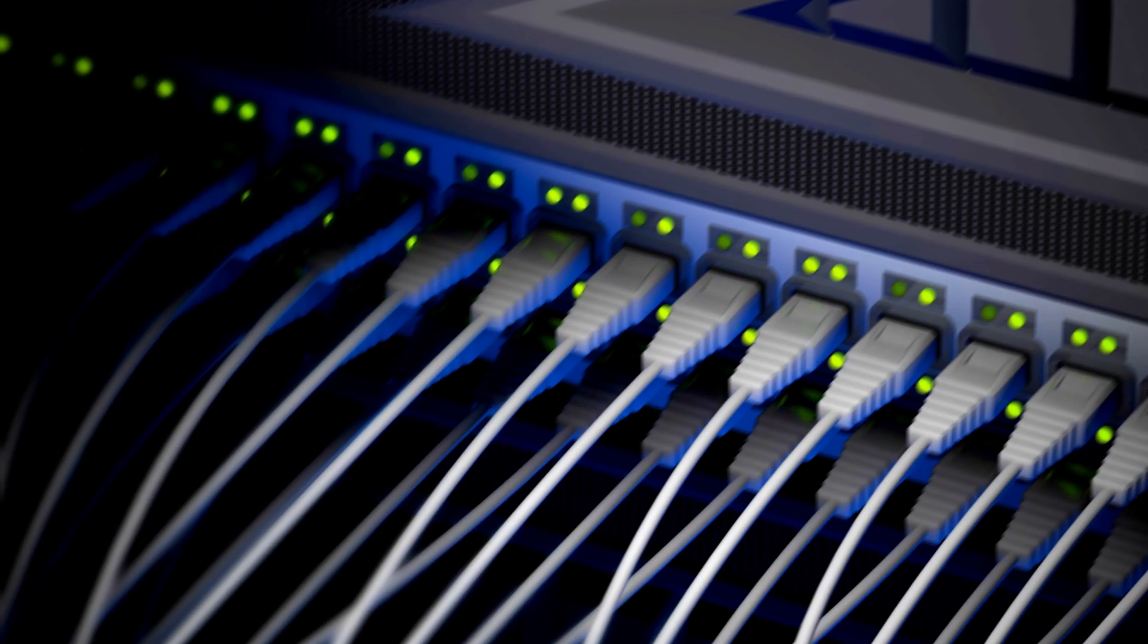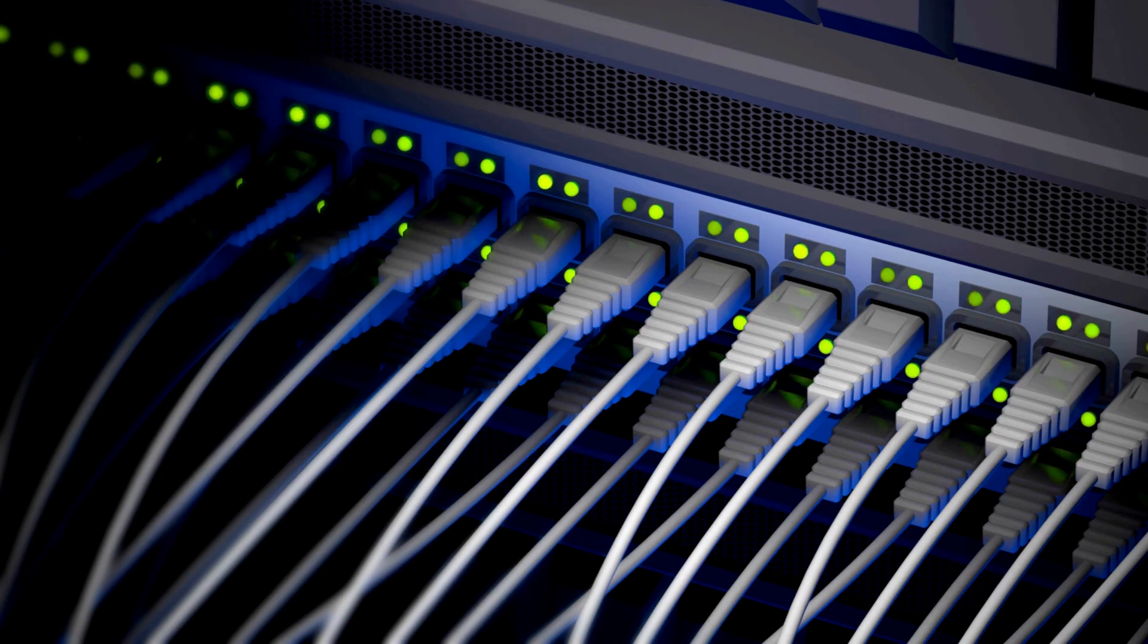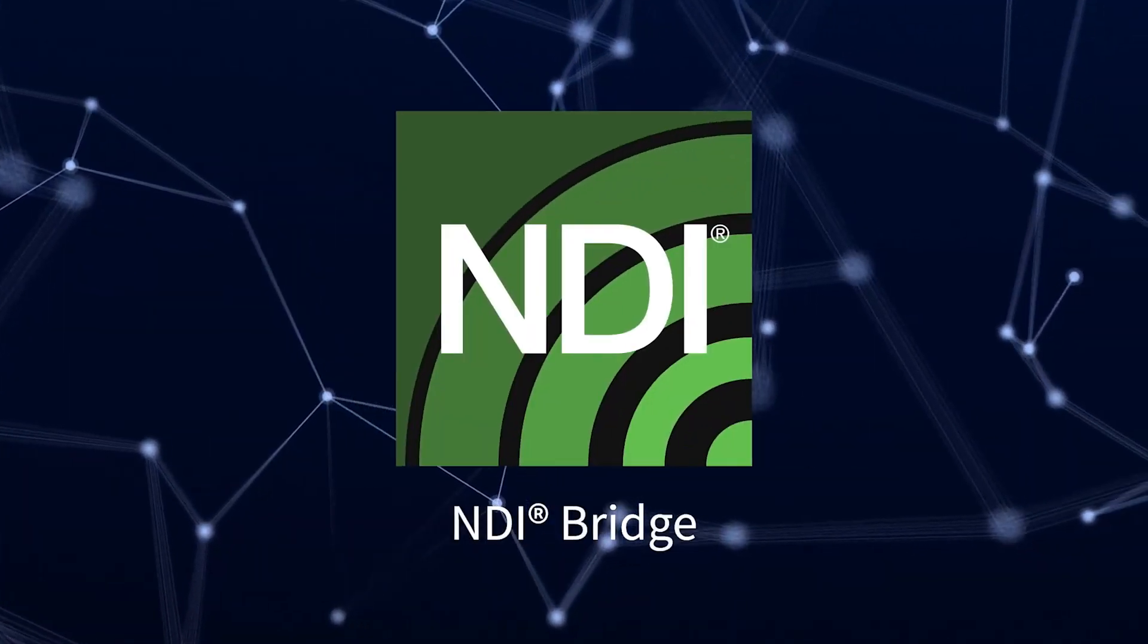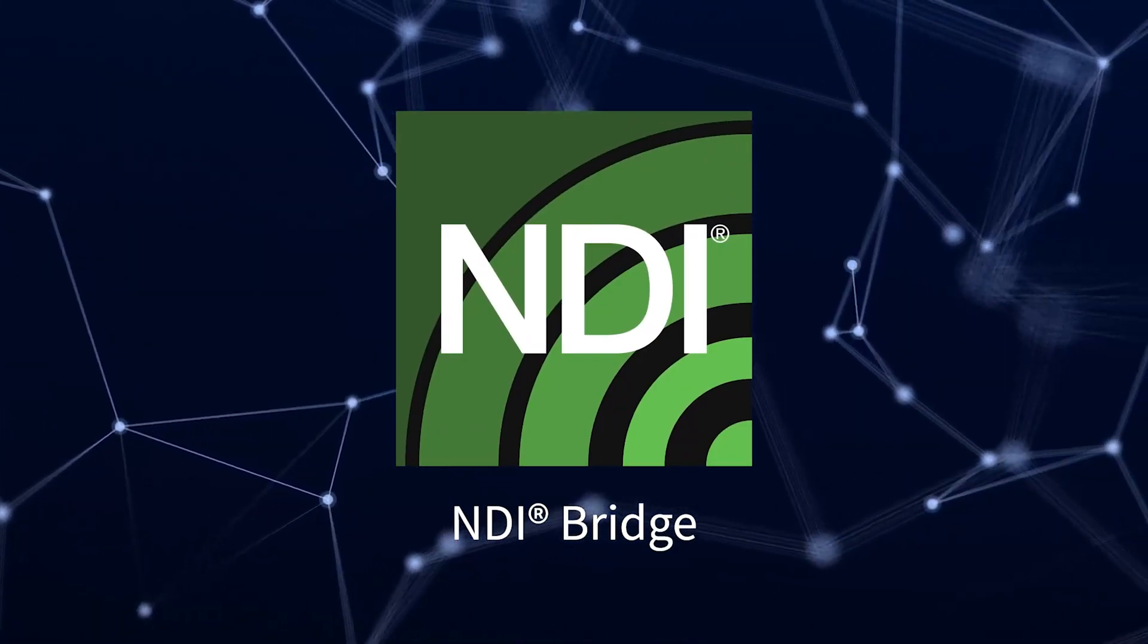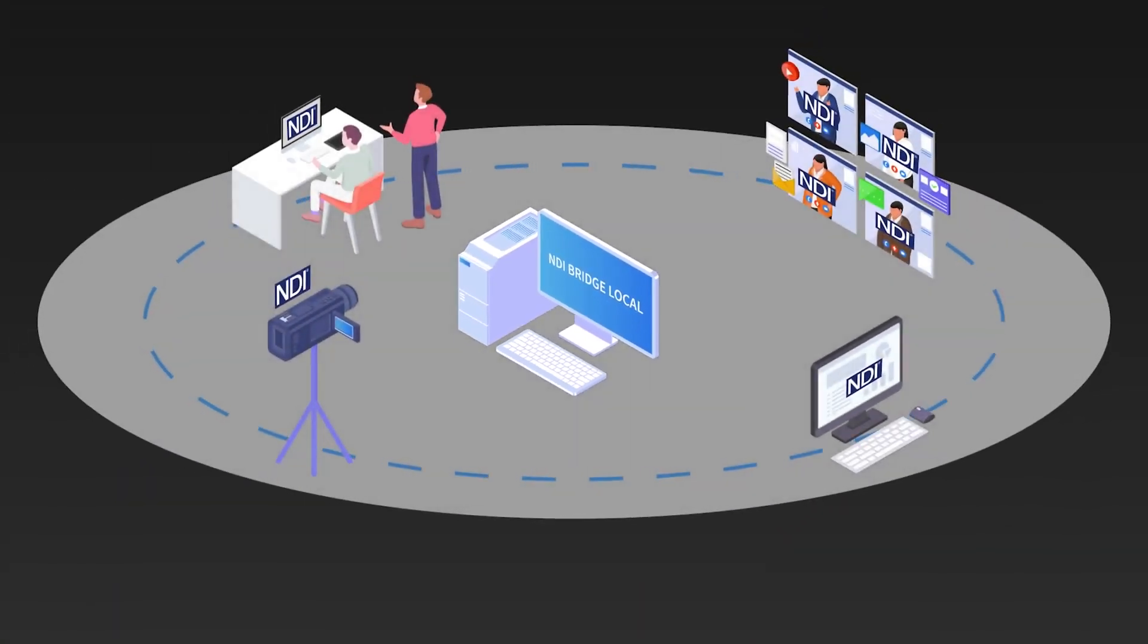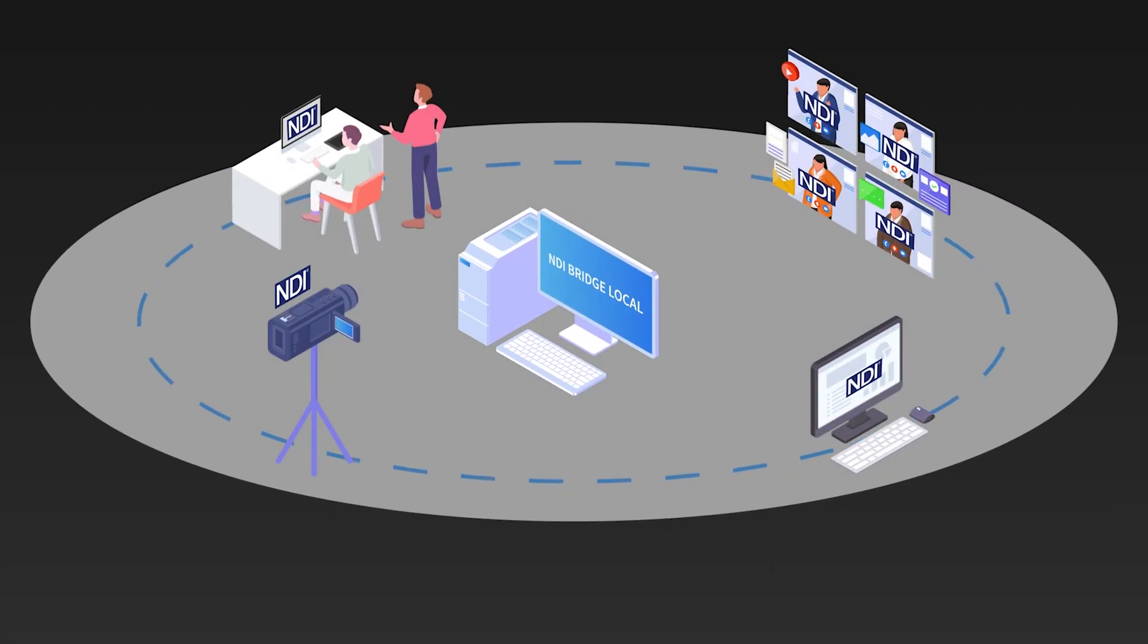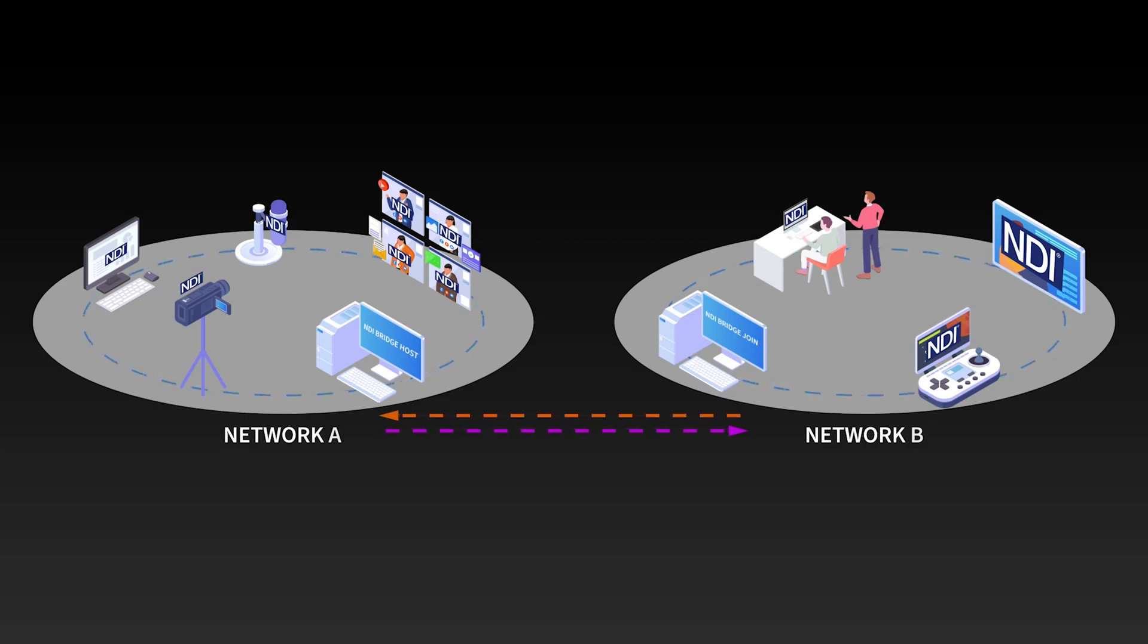One of the really great things about NDI is that you can use regular switches. So we recommend just a standard gigabit network. It'll work totally fine as long as it's isolated from other network traffic. It's also worth noting NDI Bridge, which helps you connect NDI networks over the internet. We're escaping the LAN, which has been traditionally a limitation of NDI.